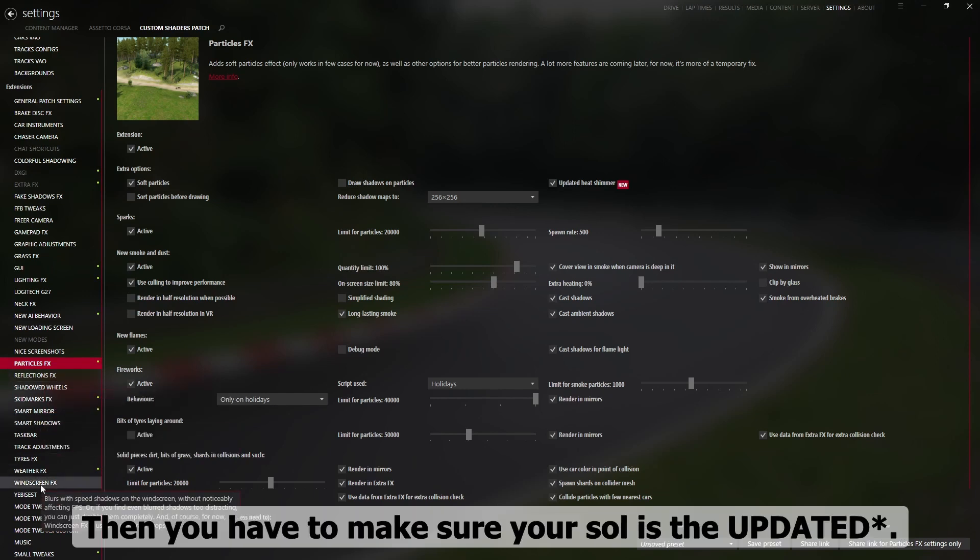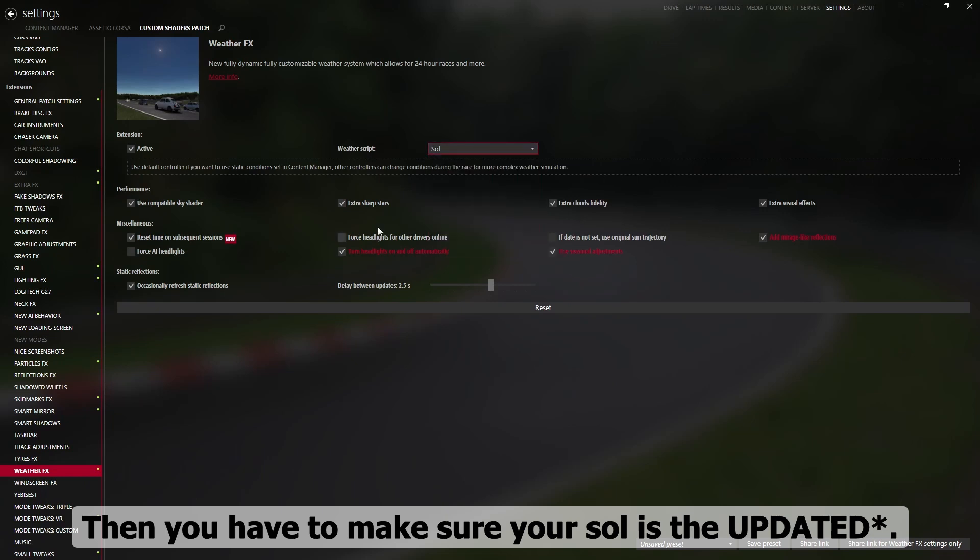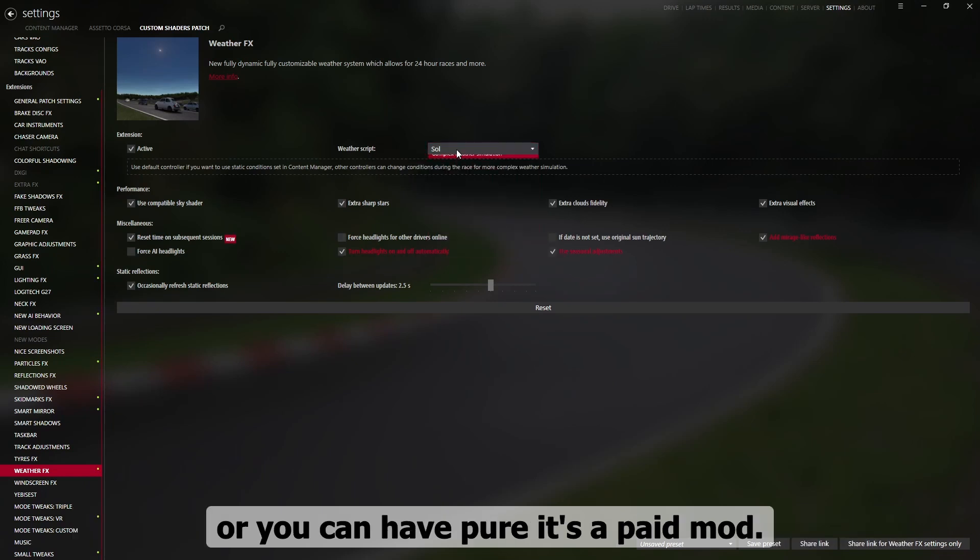Then you have to make sure rain effects is latest Sol or usual, or you can have your itself paid mod.